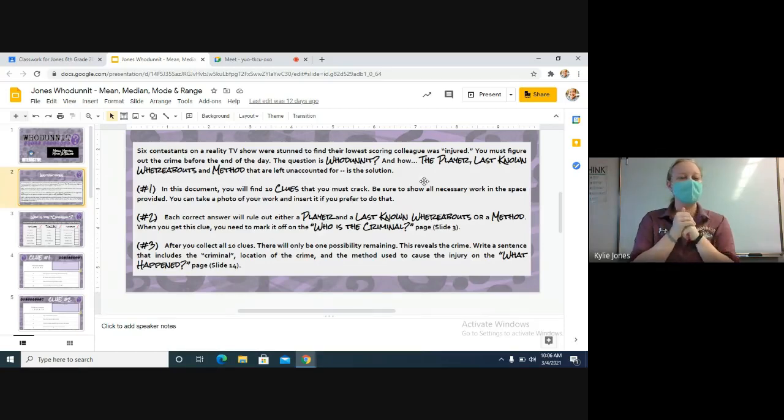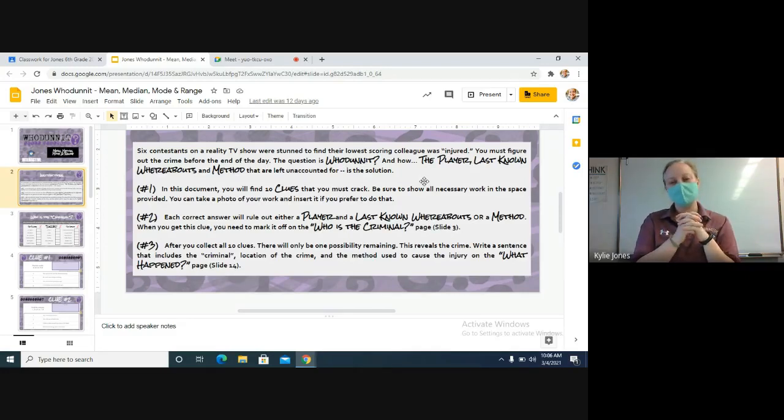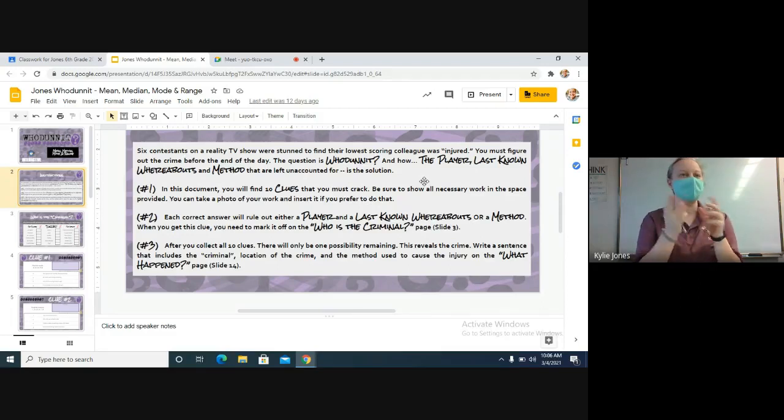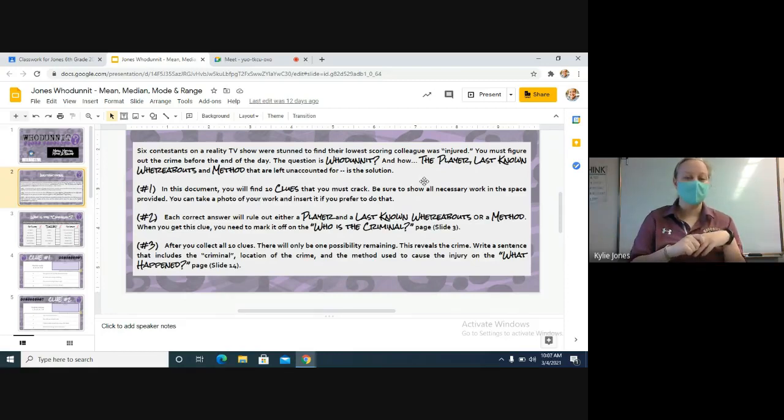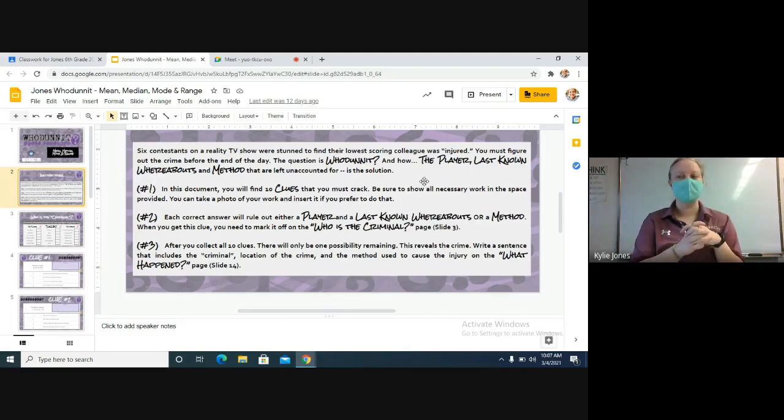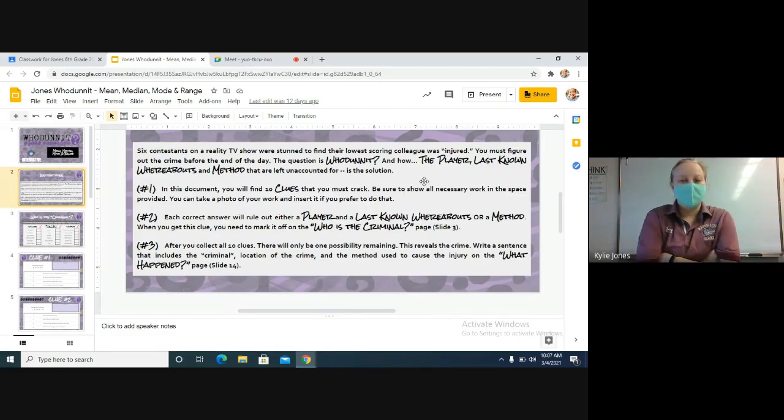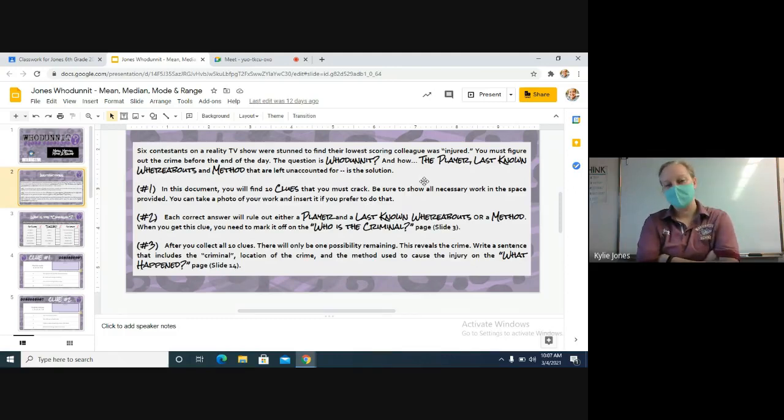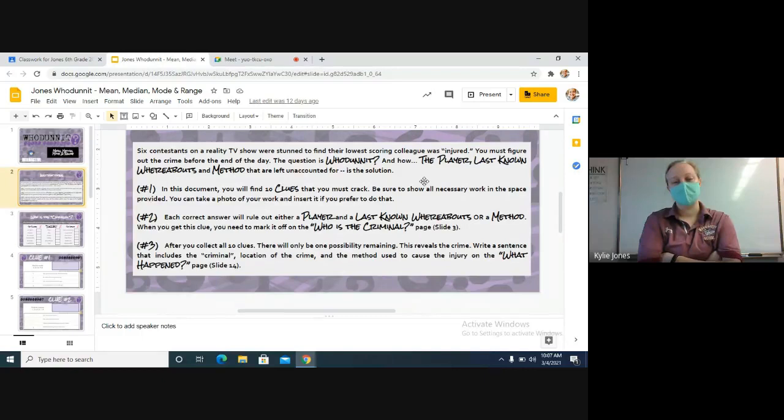Number one says in this document you will find 10 clues that you must crack. Be sure to show all necessary work in the space provided. I'm not going to require the work in the space, but you need to do the work to get the correct answer. You can take a photo of your work and answer it if you prefer. Number two, each correct answer will rule out either a player, a last known whereabouts, or a method. When you get this clue you need to mark it off of the 'Who is the Criminal' slide, which is on slide three.